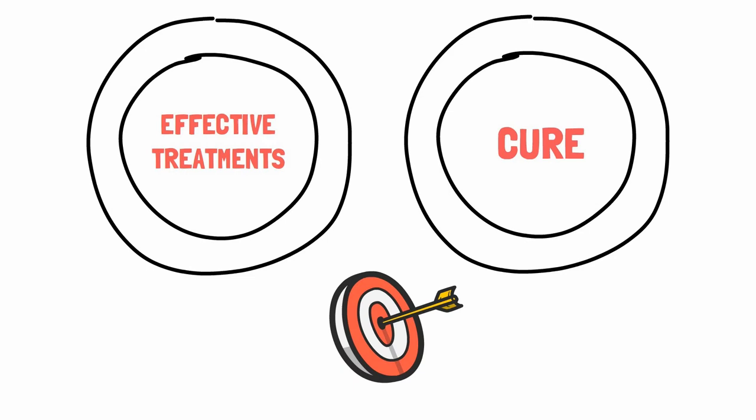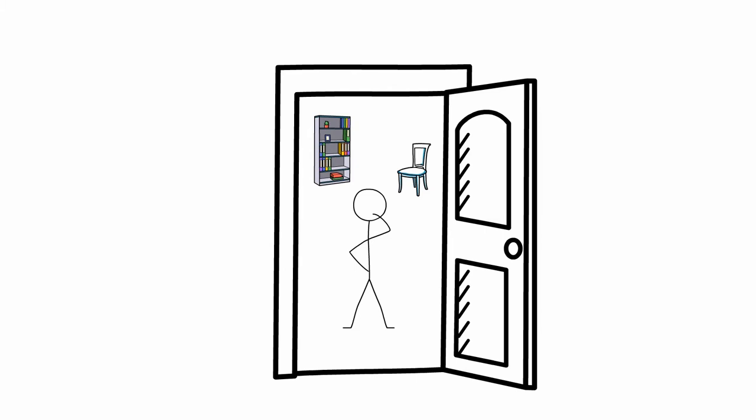Imagine just for a moment that you're standing on one side of the room. You need to get to the door on the opposite side. What's the best way to get there?